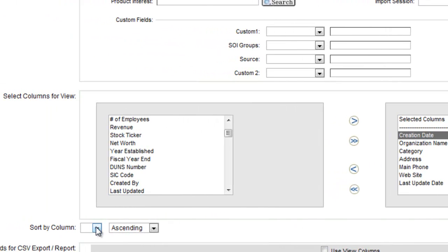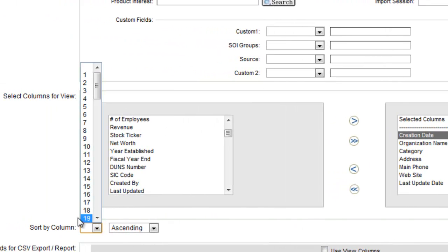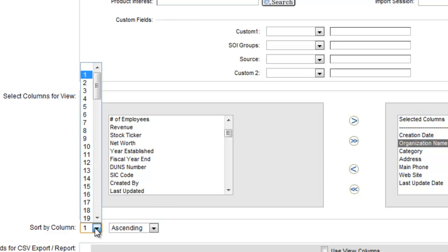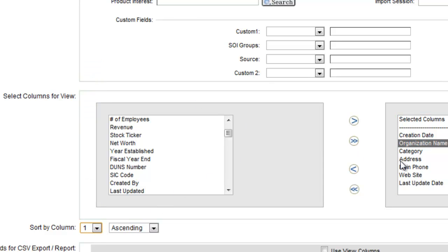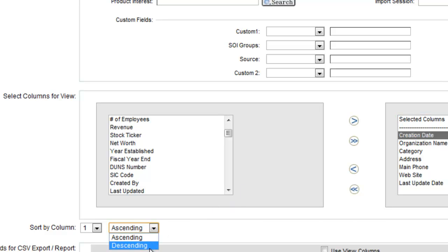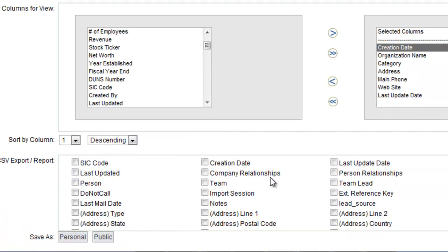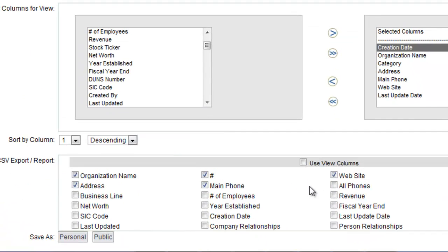So when I sort this, sorting by column 1 means that I'm going to sort by creation date. If I wanted to sort by organization name, notice how that's column 2, I would select column 2. But I'm going to sort by creation date, column 1, I'm going to do this descending, and then this down here,